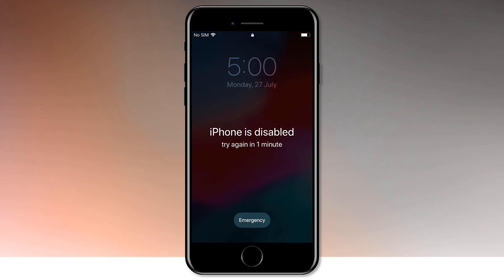The message says iPhone is disabled, try again in one or five minutes. And in other cases, you see iPhone is disabled, connect to iTunes.